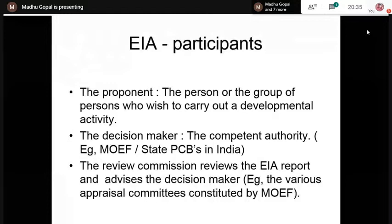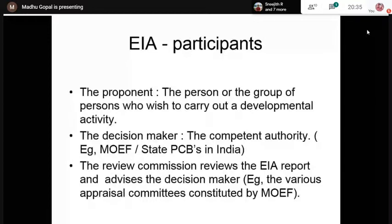There is a review commission because review committees support the decision-maker. For example, MoEFCC is supported by different expert appraisal committees. These expert groups thoroughly examine the EIA report and give their recommendation to the decision-maker, who then takes a decision on whether to clear the project. At the state level also, the State Impact Assessment Authority is supported by expert groups who make recommendations.